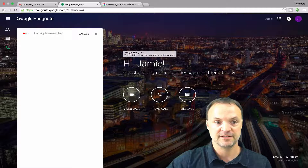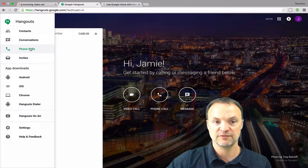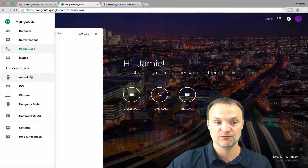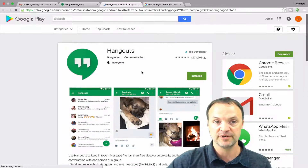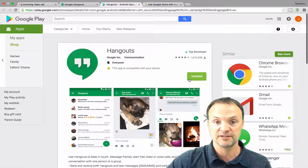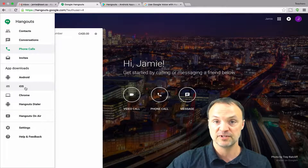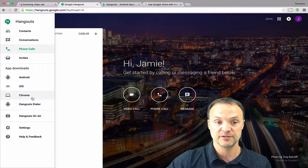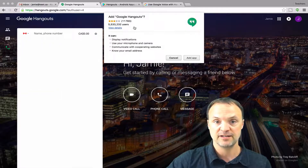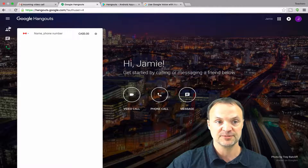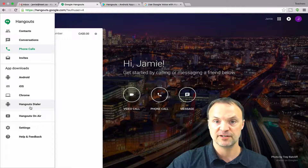Going back, I want to show you a few things in the menu. We've gone through invites, phone calls, conversations, and contacts. If you want to download the apps, there's a quick way to do it right here — it will bring you right to the Google Play Store for Android, and I've already installed that one on my phone. There's also the iOS option that will bring you to install on your iPhone, and the Chrome extension. Lastly there's the Hangout Dialer, which I also have on my phone.